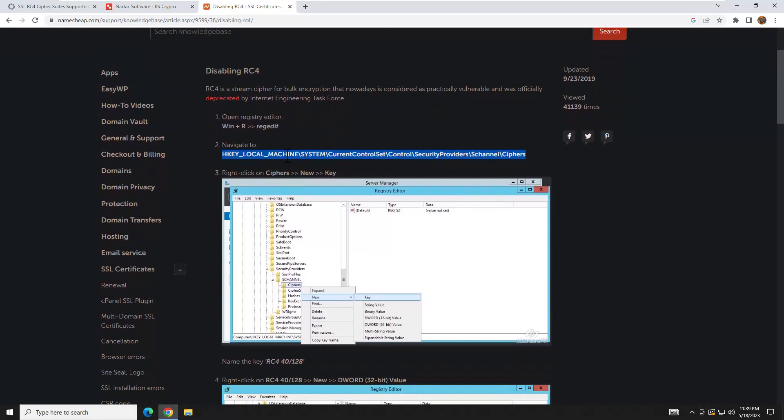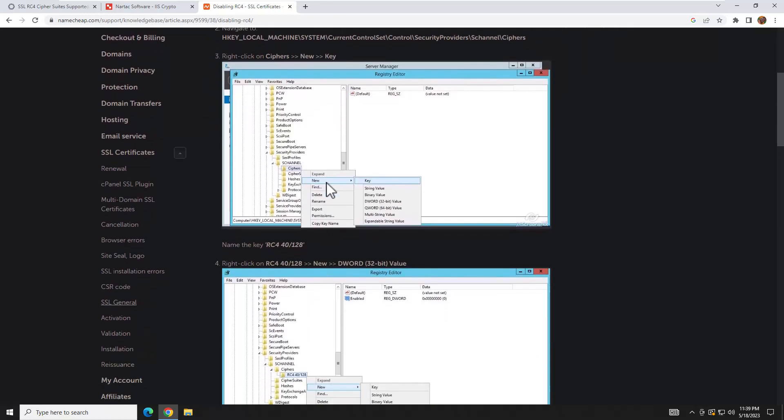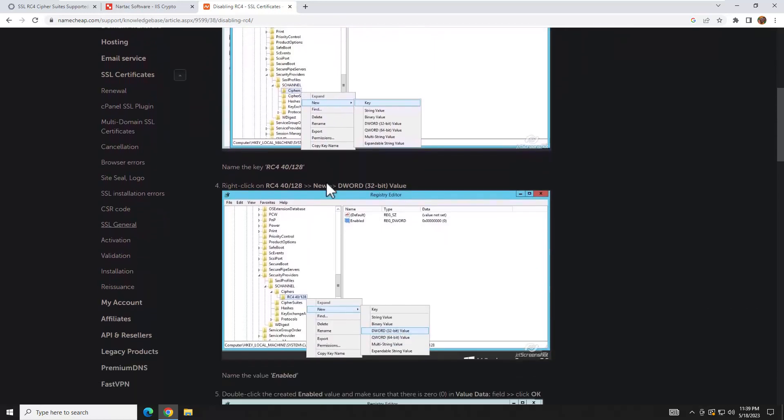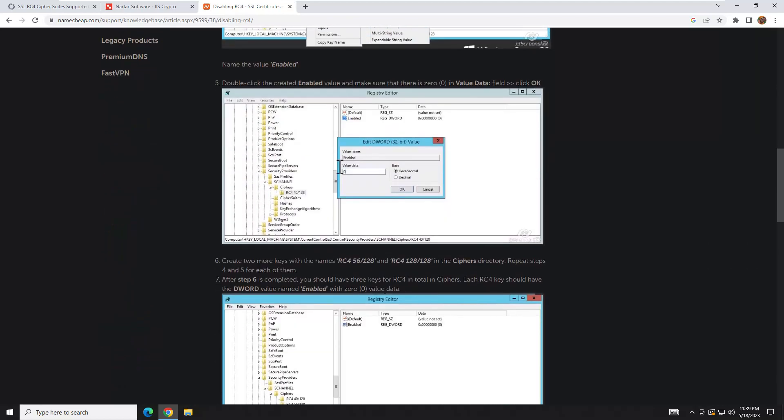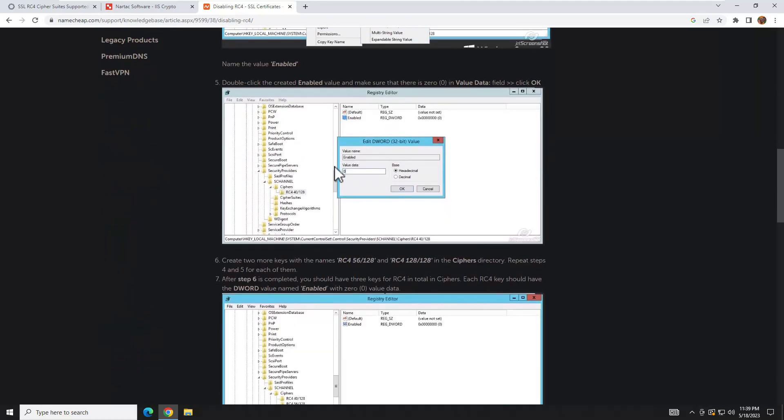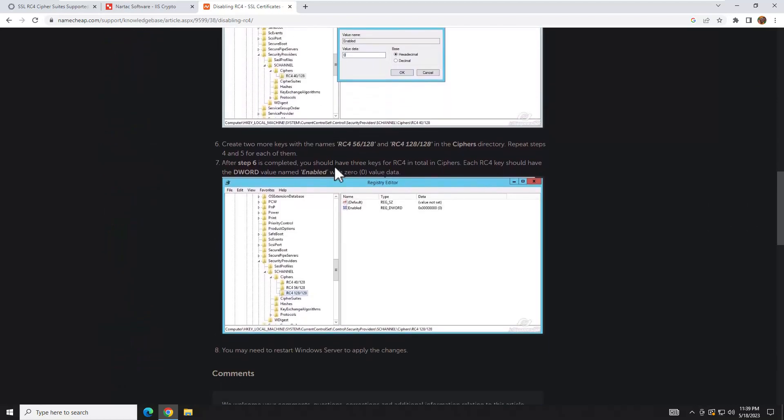You would just go to RegEdit, run it as admin, go to Local Machine\System\CurrentControlSet\Control\SecurityProviders\SCHANNEL\Ciphers, and then you click and create a new DWORD 32-bit value. You'd go through and create a key for the different RC4 ciphers.